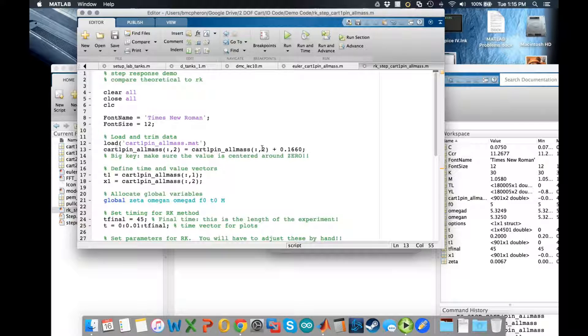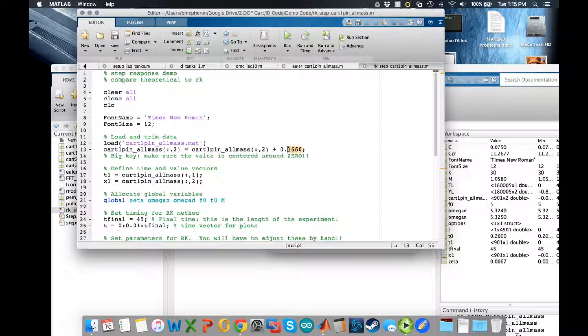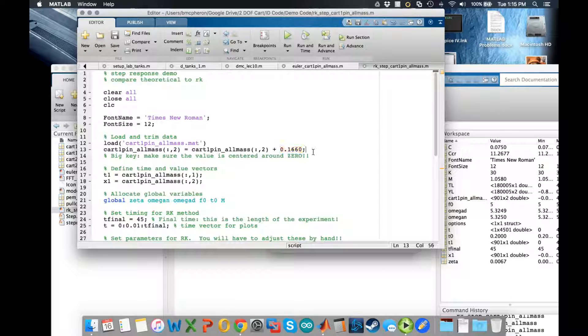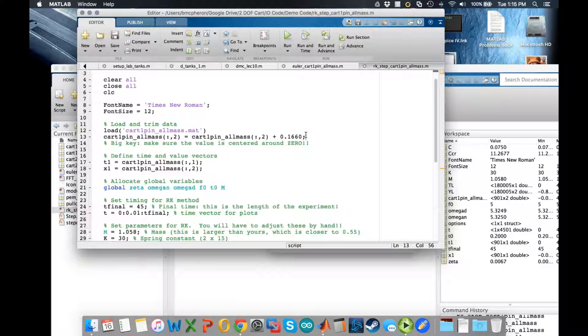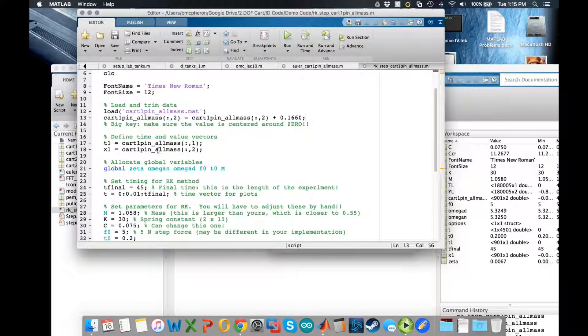If you would plot this data without this you would see that it is offset by 0.166, so I simply want to get rid of the average value. You can do this however you want to.